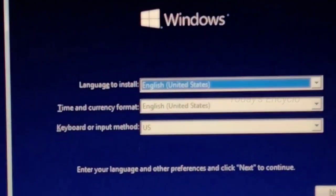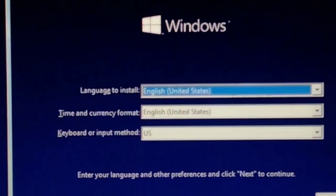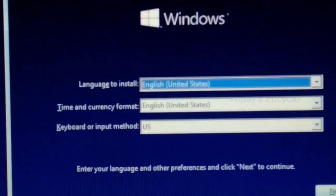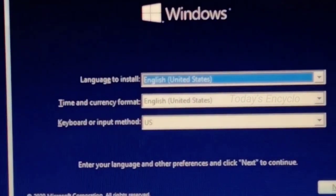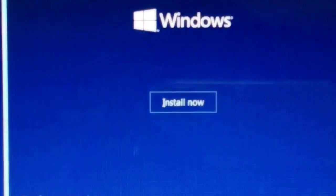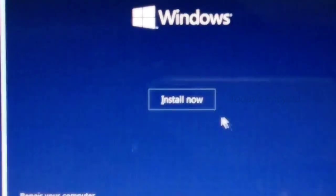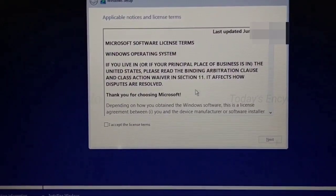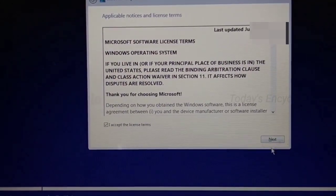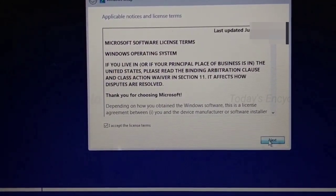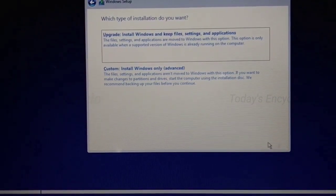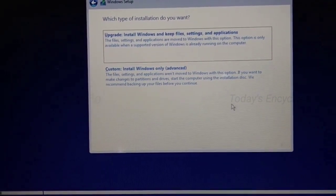First step is language and time format - you can select based on your region and click on next. Select install now. Accept the license terms. If you need to install new OS, select the second option: custom.